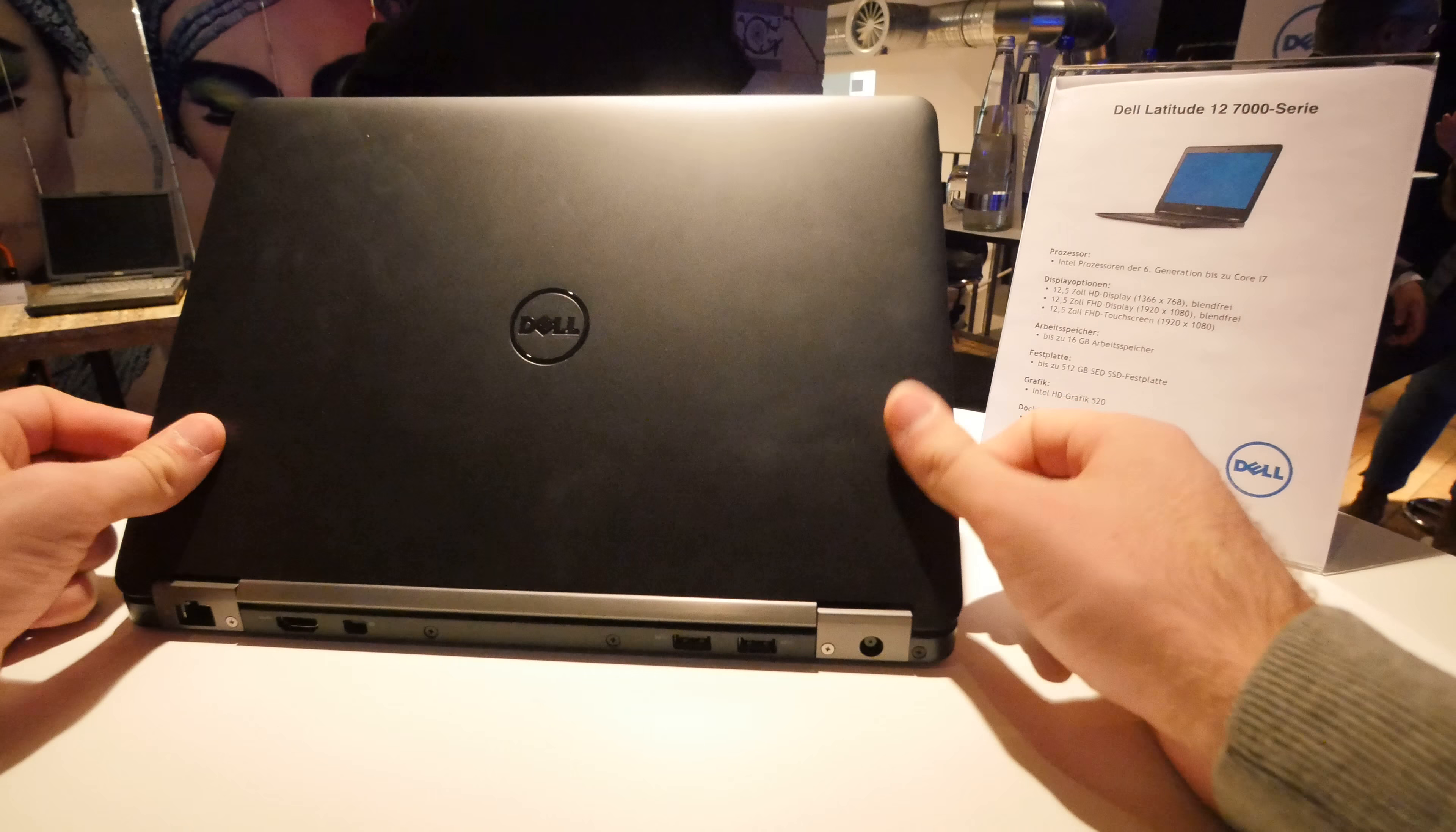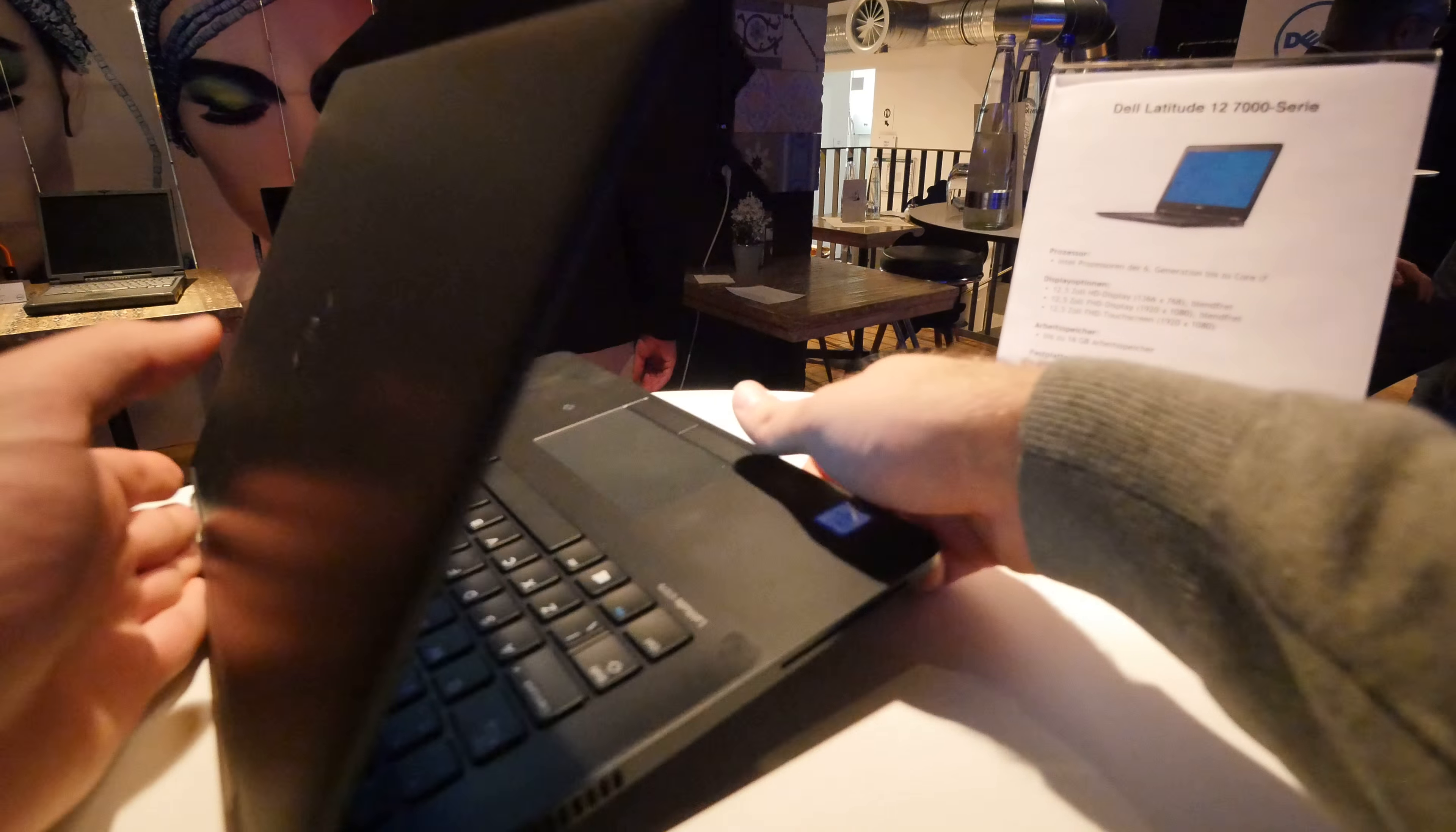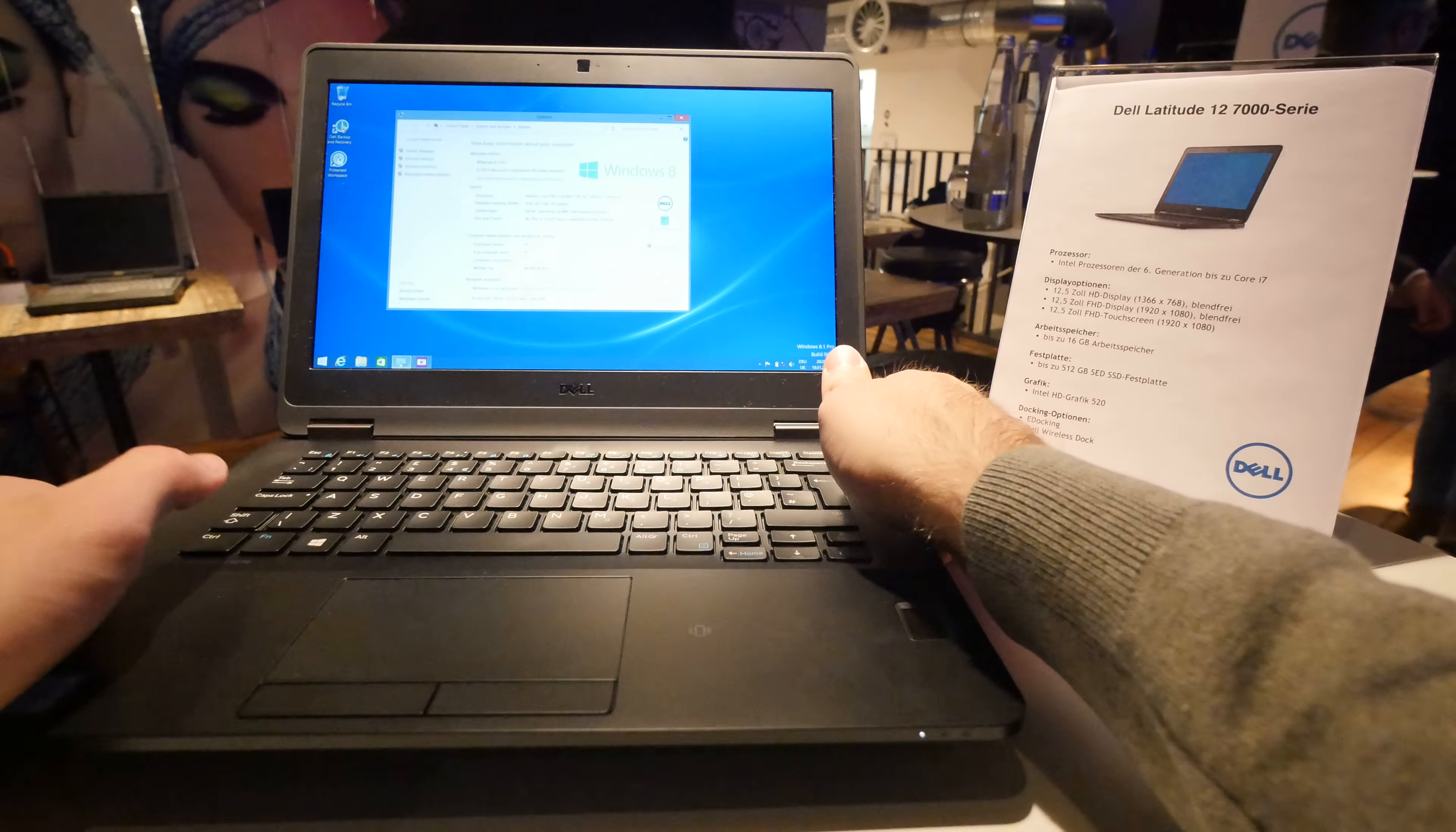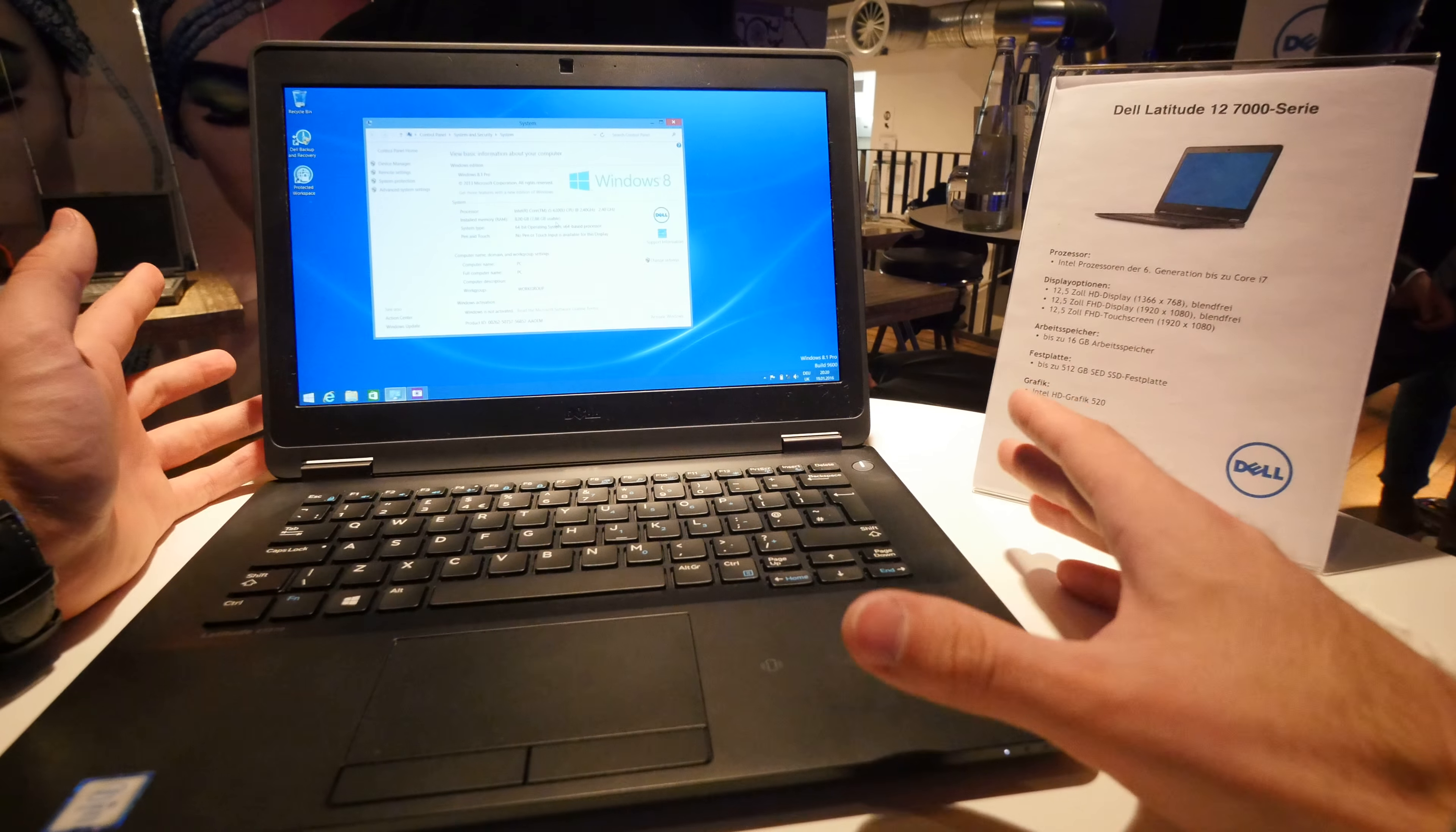Up to 512 gigs of internal memory, up to 16 gigs of RAM and you can see it here we have an i5 right now with 6300U processor. But up to an Intel Core i7 is also possible in this vPro processor driven 12 inch notebook by Dell.